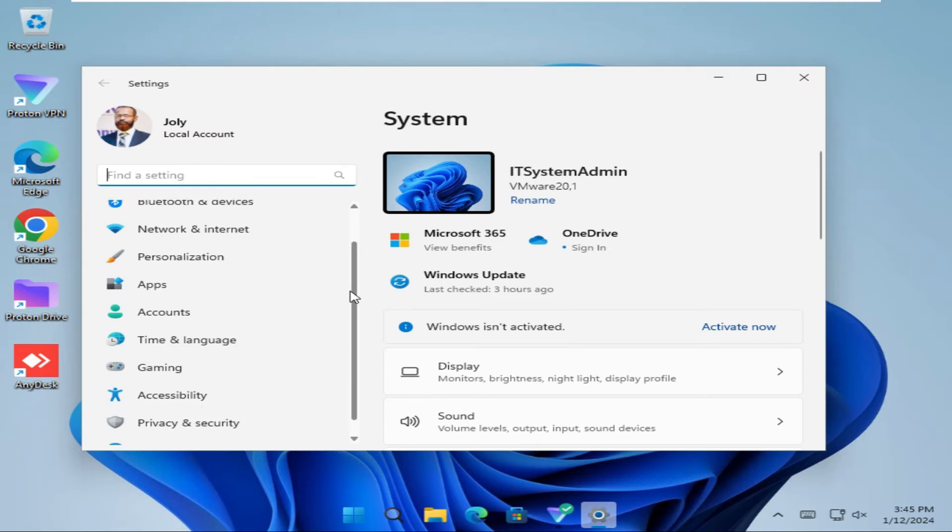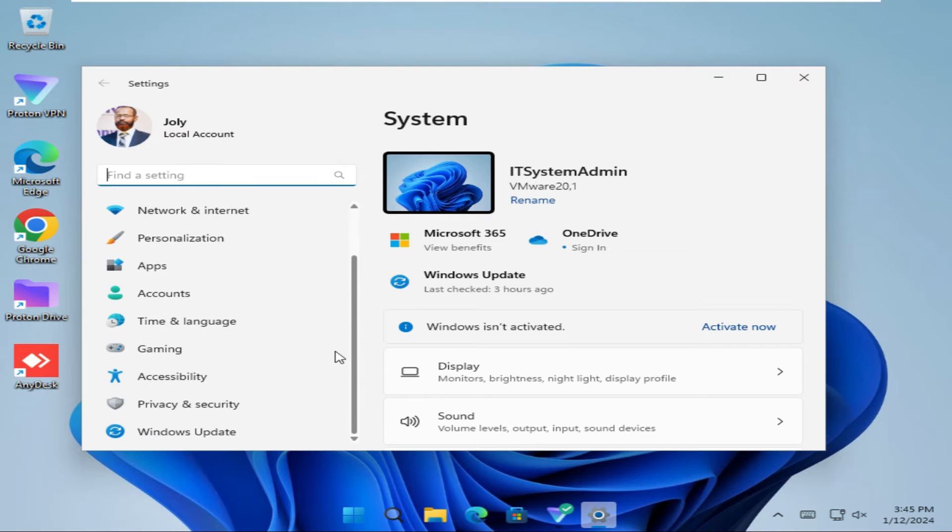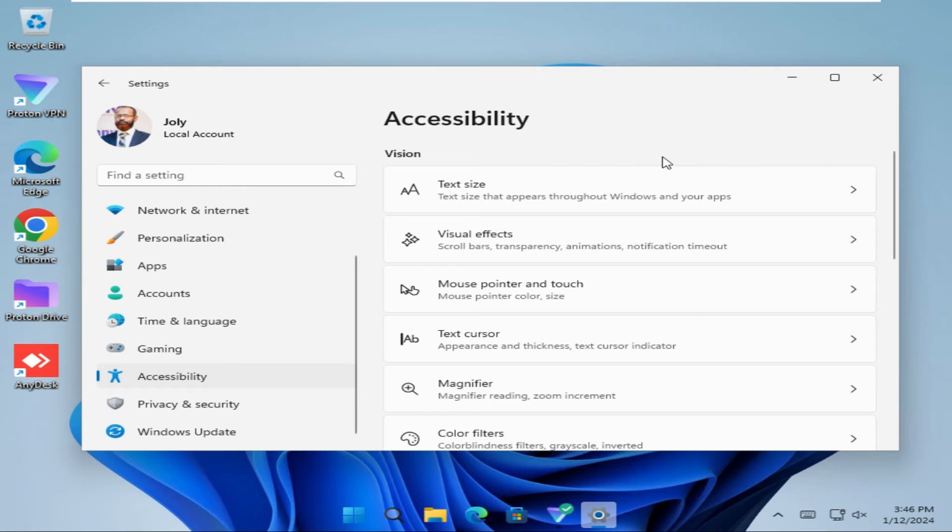Now scroll down and on the left hand side click on Accessibility. The first option is Text Size, click on it.